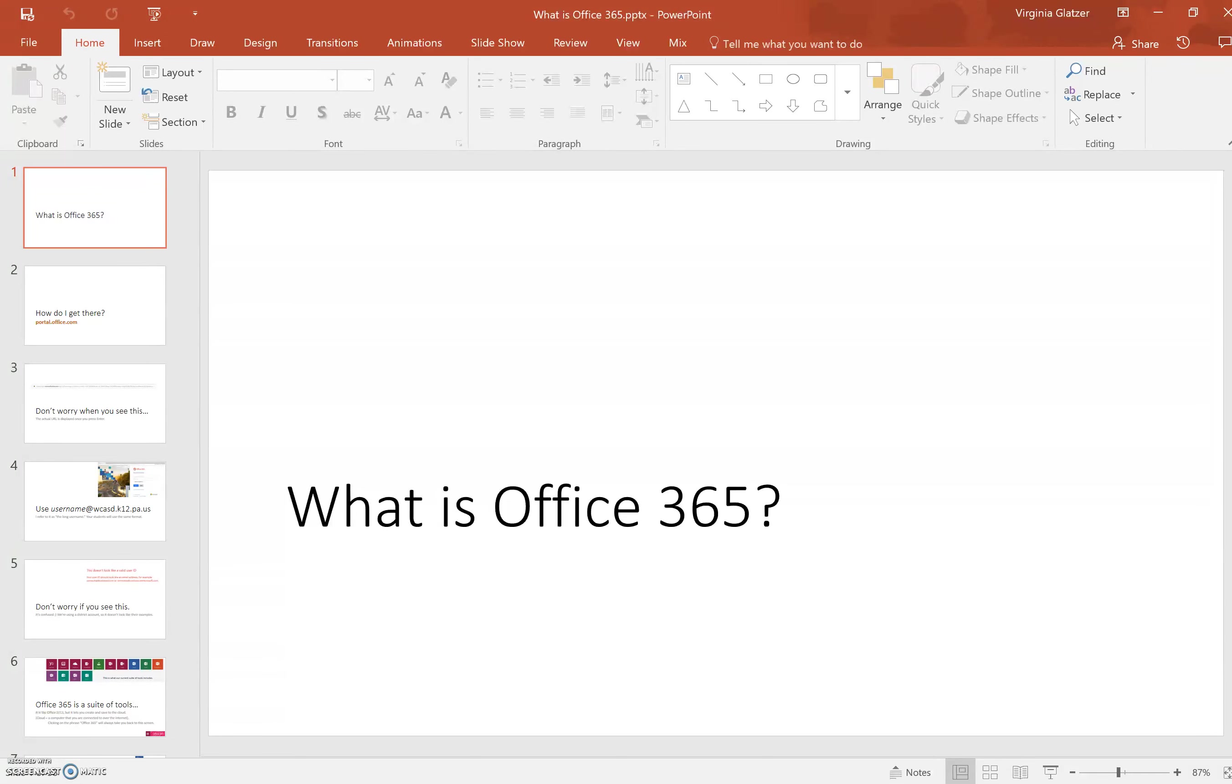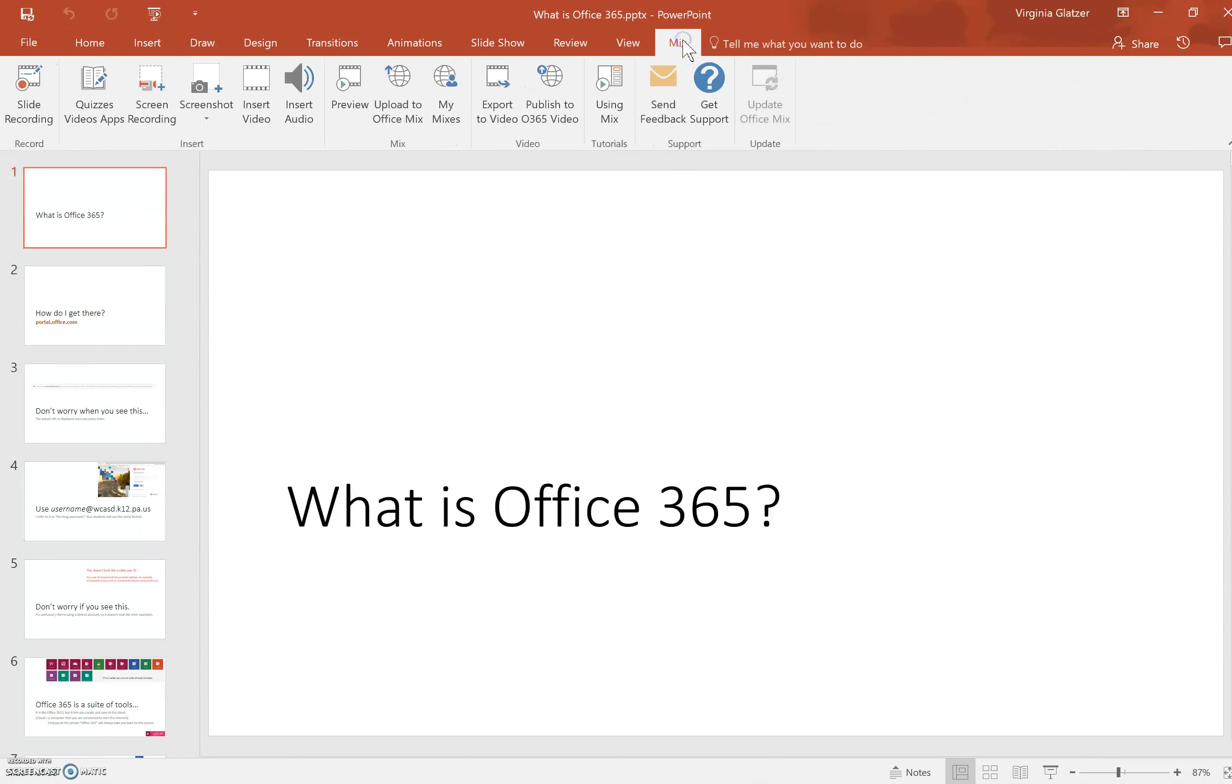Here we are in PowerPoint. You'll see that because you have installed Mix, there is a new choice on your menu called Mix. You just click on that to get to the tools that go along with Office Mix.